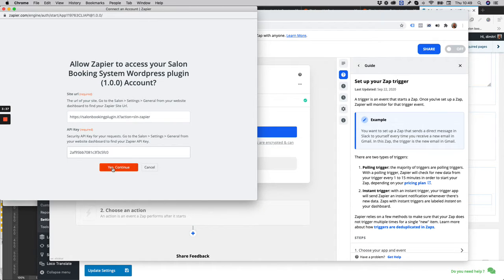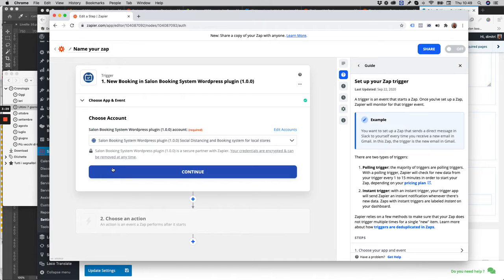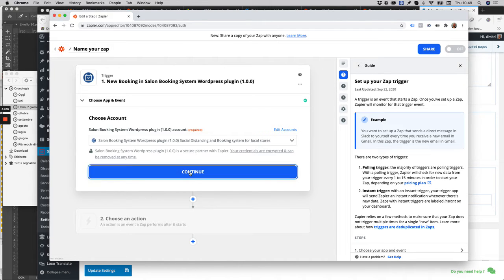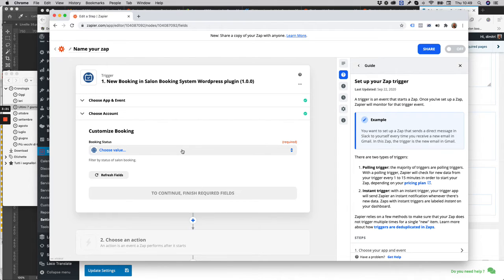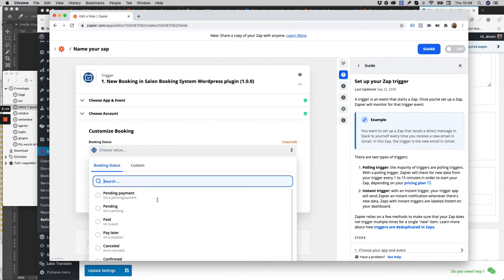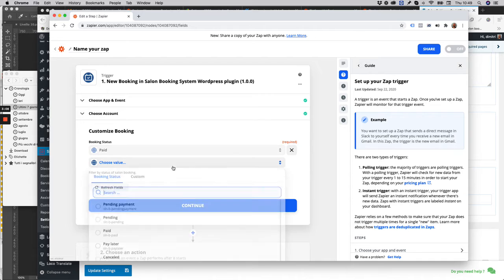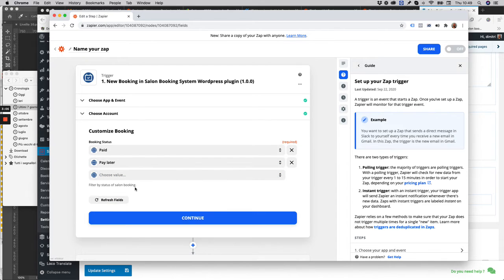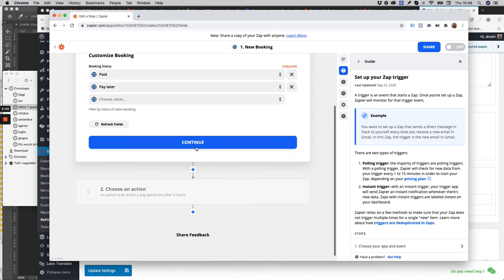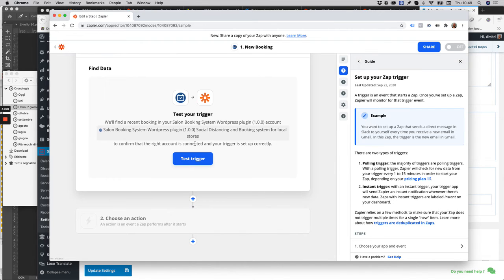Paste here, click continue. Let's say we want to send an email through Gmail when a new reservation has been made. Let's select status paid or later, for example. Click on continue.